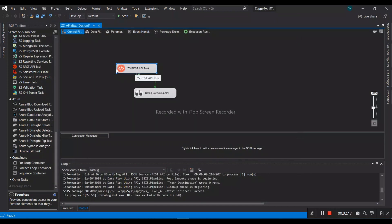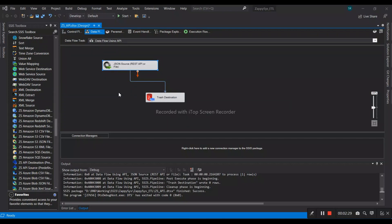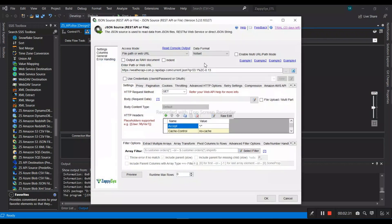However, our objective is to call the API and store the result in a text file. In this demo, we are going to call the API and store the result as JSON.